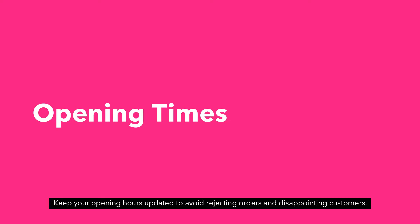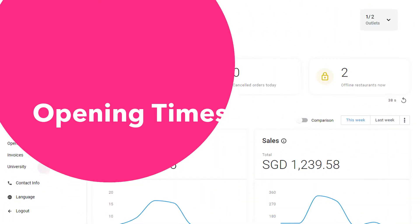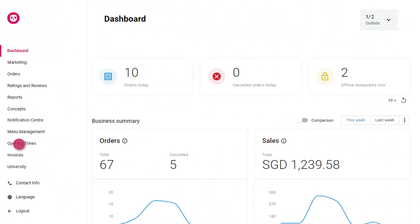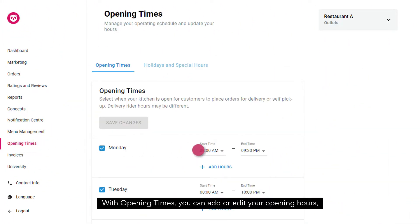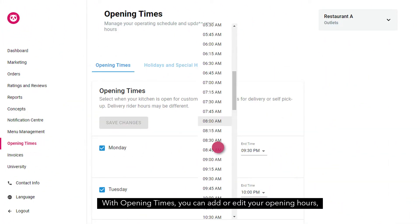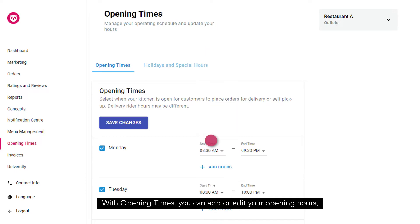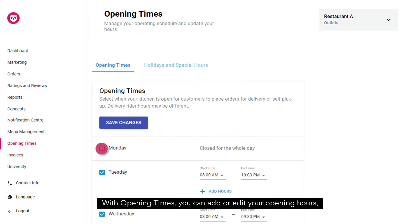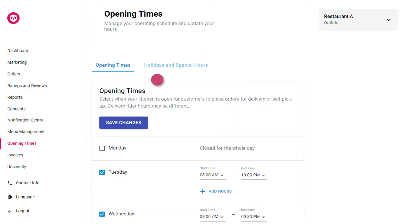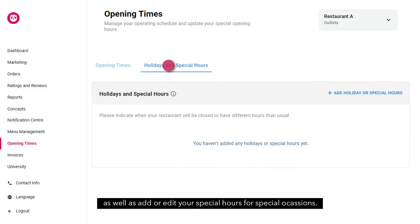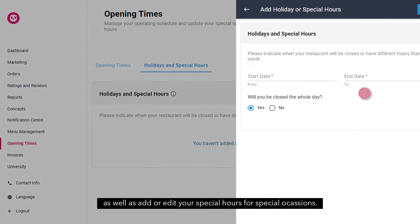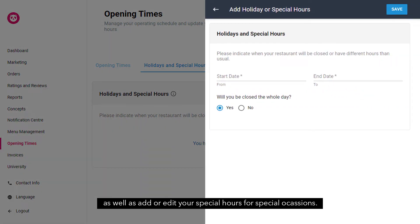Keep your opening hours updated to avoid rejecting orders and disappointing customers. With opening times, you can add or edit your opening hours, as well as add or edit your special hours for special occasions.